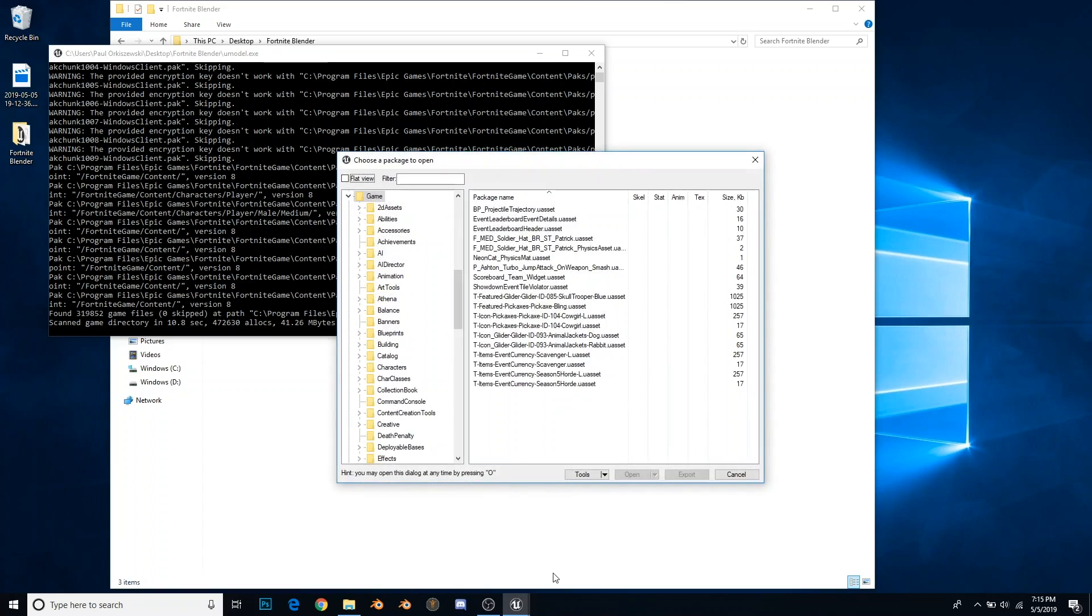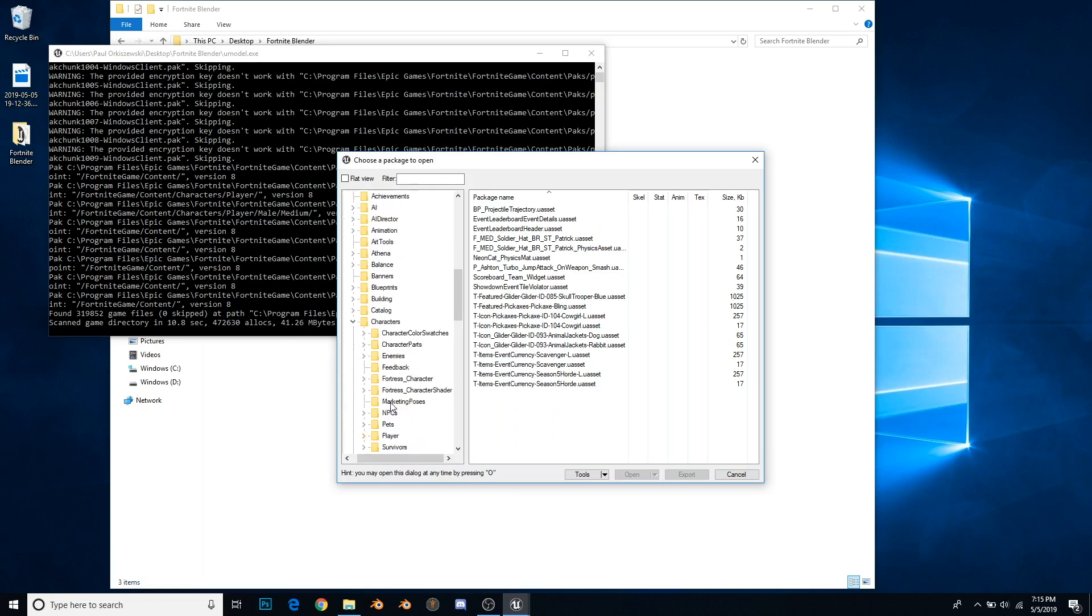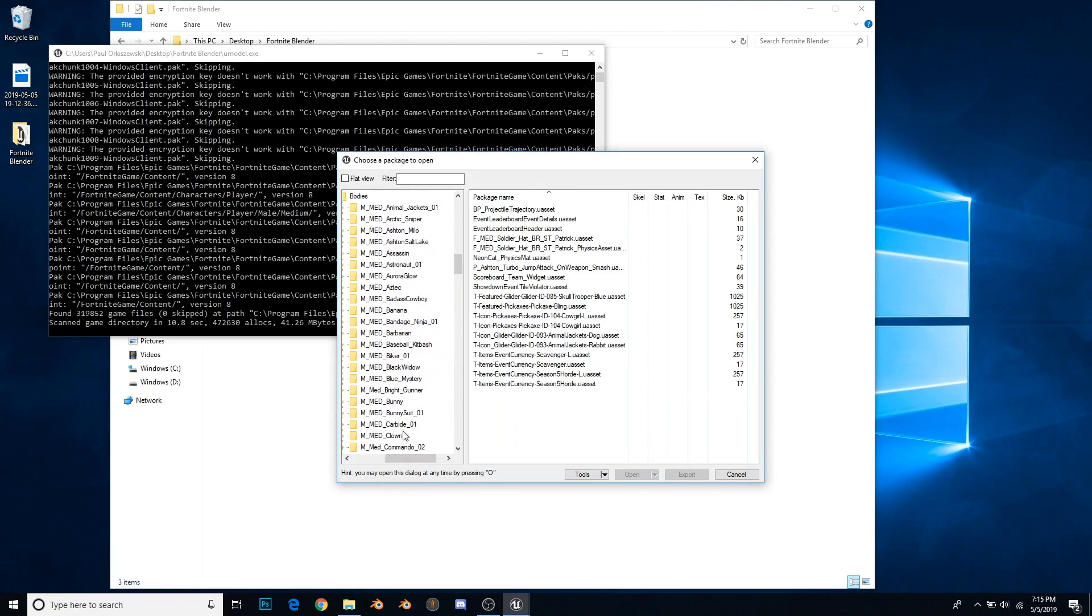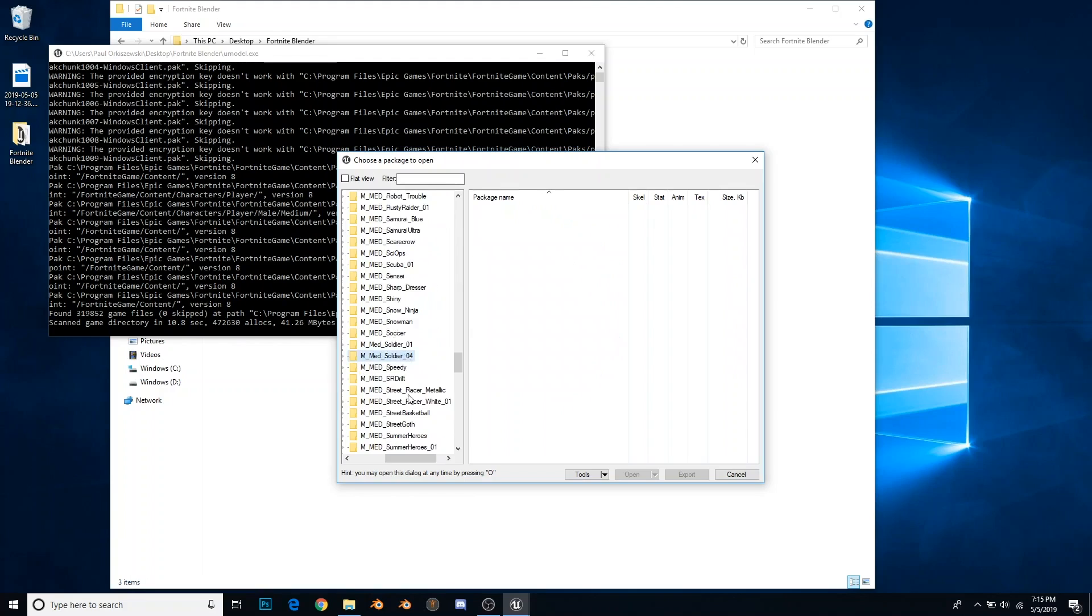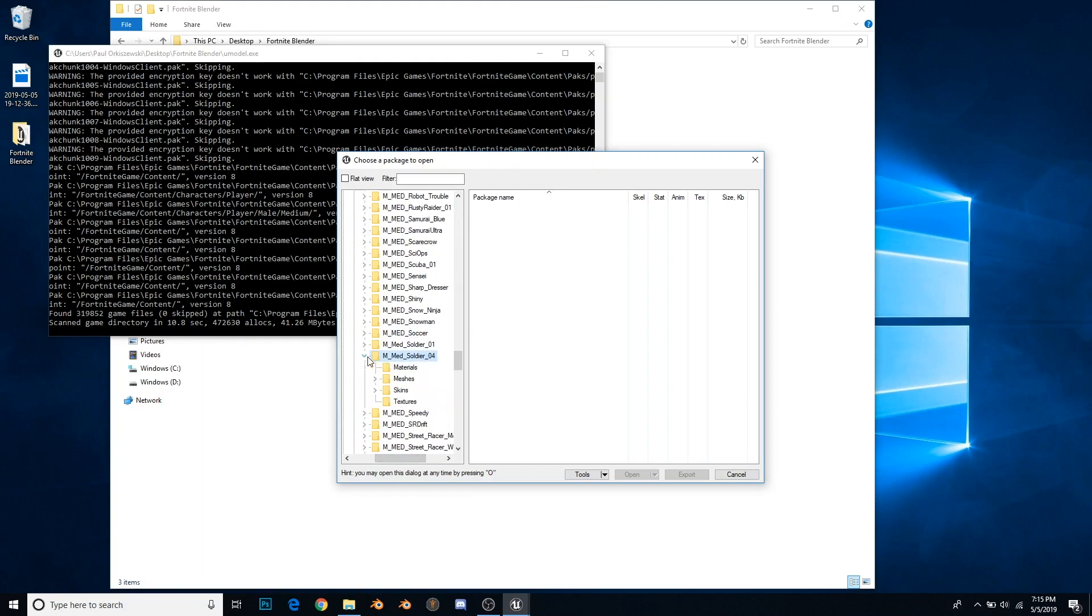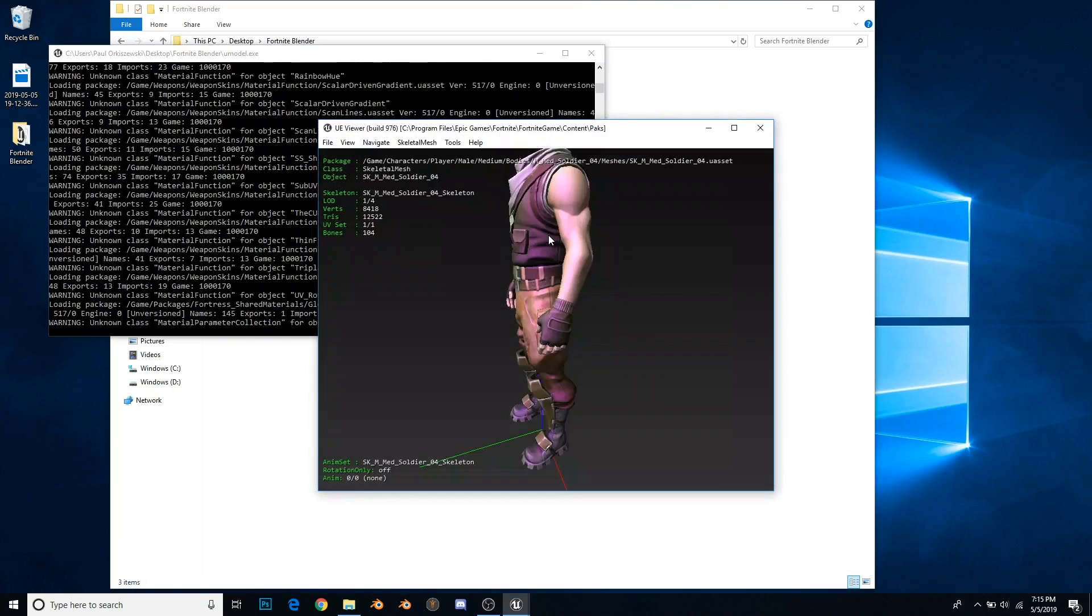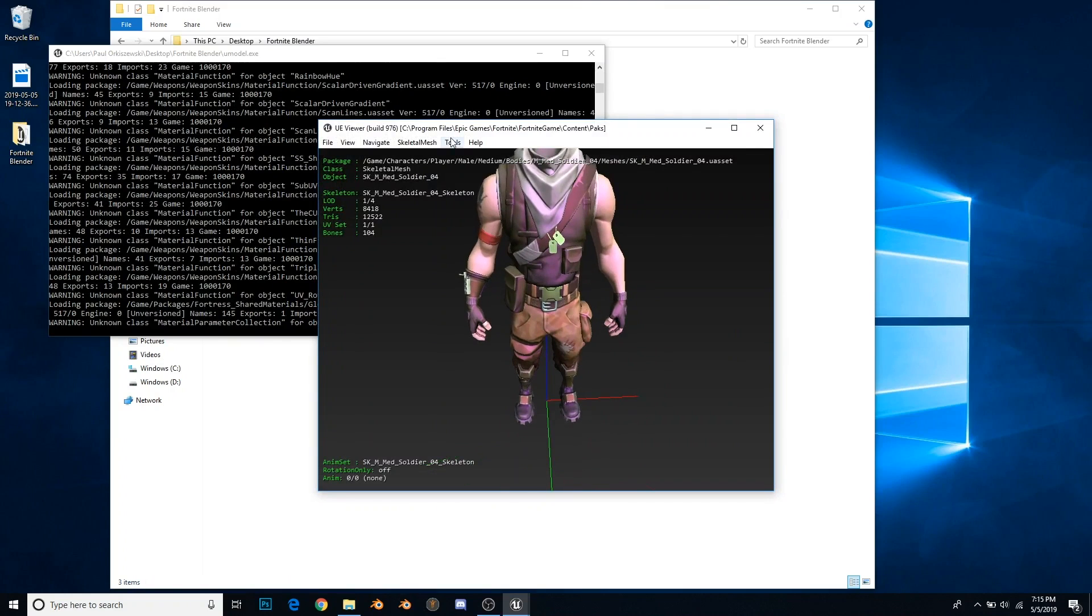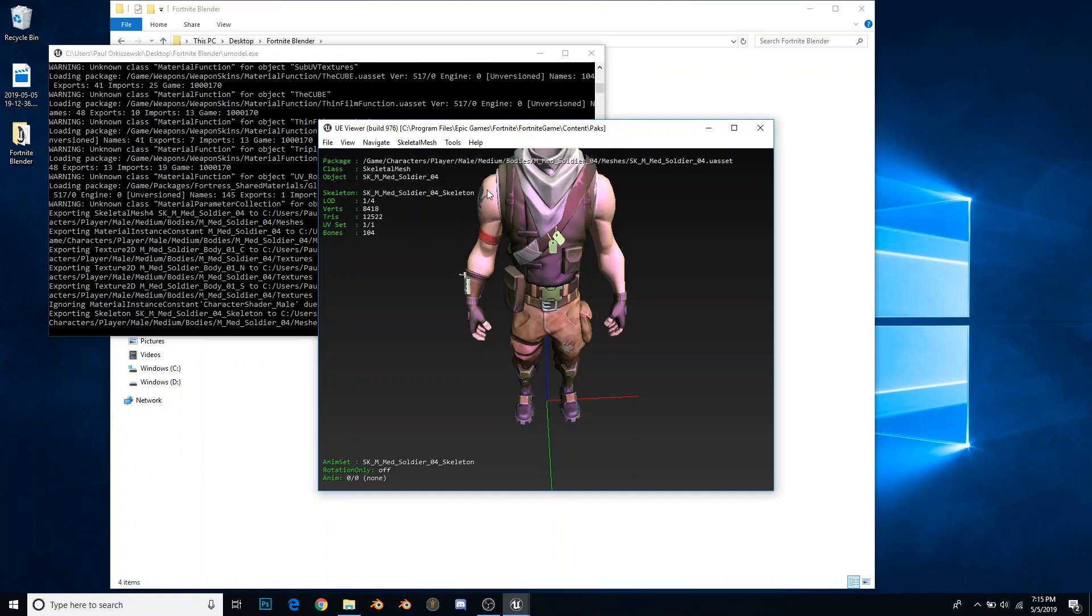Then we have all these things here that we need. I'm going to start out with a simple model, I'm going to get Jonesy. So characters, because he's a character, then players because he's also a player, and he's a male character with a medium-sized body. Then bodies, then scroll down until you find him. Soldier 04 is what he's called because they do not use the same names as in Fortnite. Select meshes, and you're going to open this one. You know it's the one you want to select because it doesn't have a suffix like dyn or skeleton or colliders, nothing like that. Very basic, just the name dot u asset. Here is the Jonesy model. You're going to go tools, export current object.